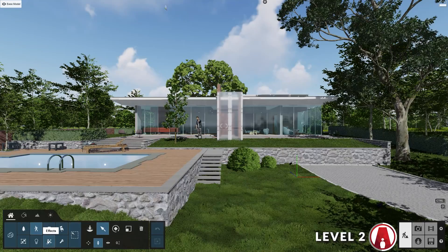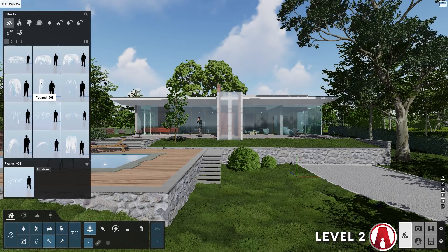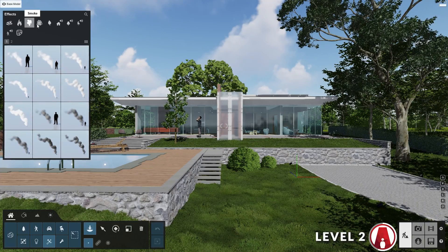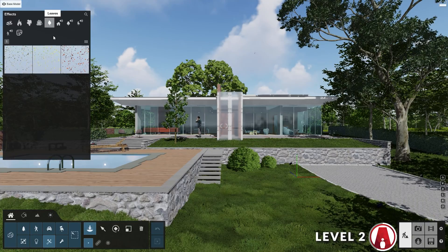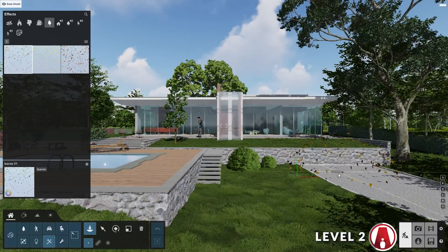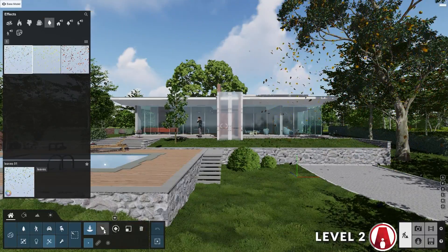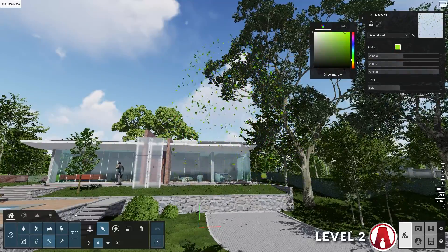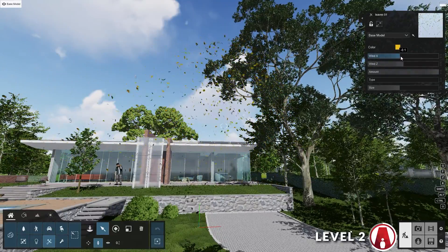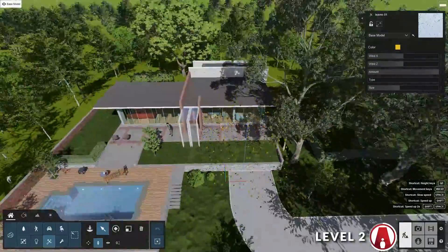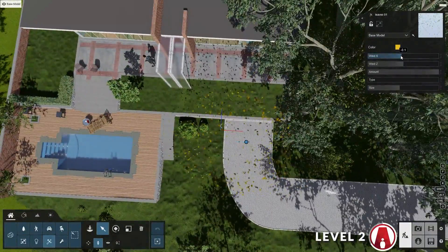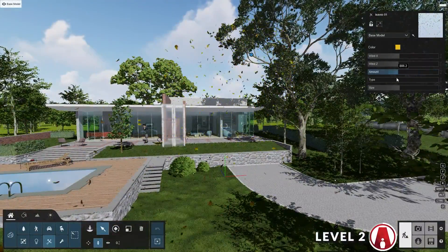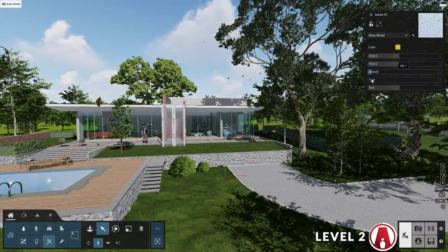Besides people and animals, you can also add animated effects objects, which include fountains, fire, smoke, fog, leaves, etc. For this scene, I will add some falling leaves. In the properties window, you can adjust settings such as the color of the leaves and the wind direction in the X and Z axis. If you want to see it easier, you can look at it from the top down. Then you can adjust the amount as well as the size and type of the leaves.